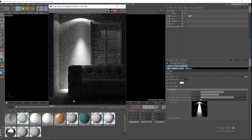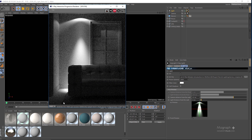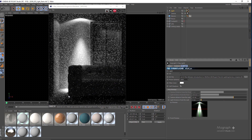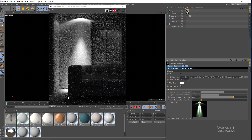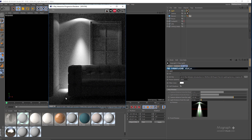The shadows produced by the IES light are normally very sharp — you can see the shadow line here has a very sharp edge. To make them softer, you have the Soft Shadows option. If you enable this, the shadows will become a bit softer. There you go — you can see they are noticeably softer and don't have that very sharp edge we had before turning the Soft Shadows option on.